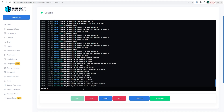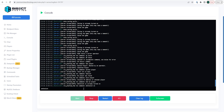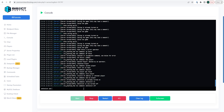When you first create a server you might want to work with a small group of people and have no one else join. You can do so by creating a whitelist, which makes it so only people on the list can join. To turn on the whitelist type 'whitelist on', and to turn it off type 'whitelist off'. To add players, type 'whitelist add' followed by the player name.